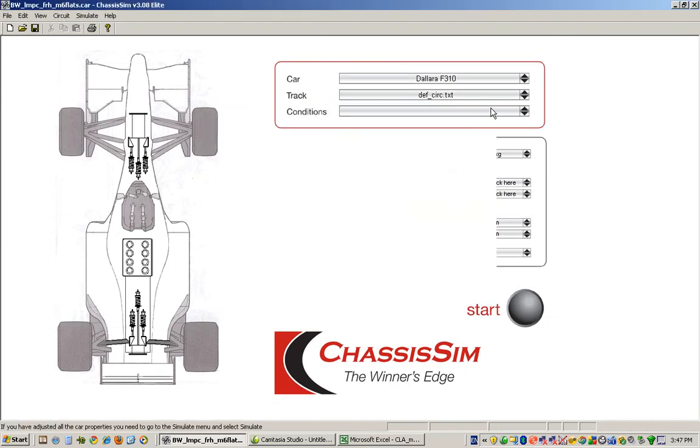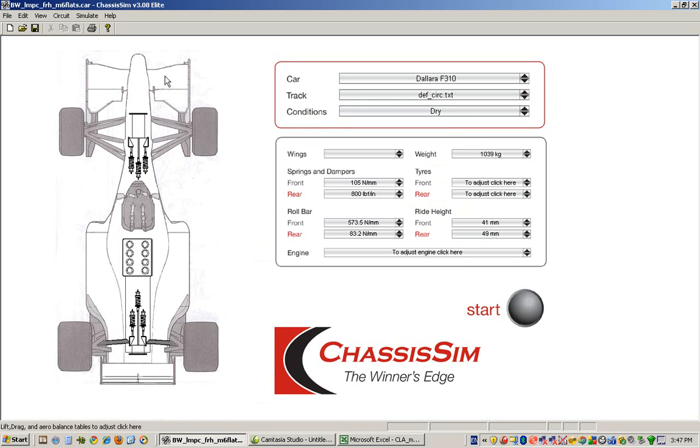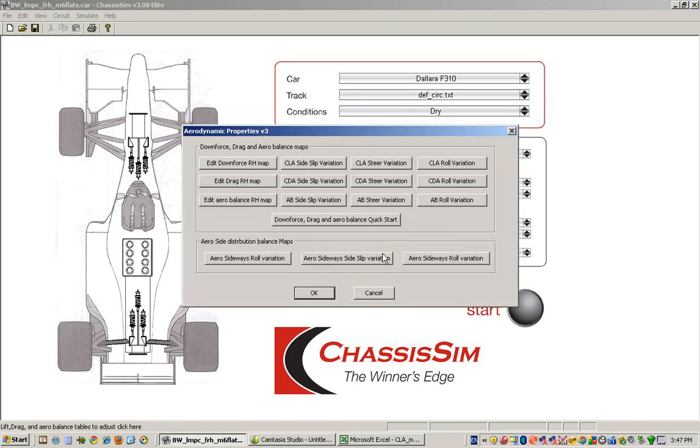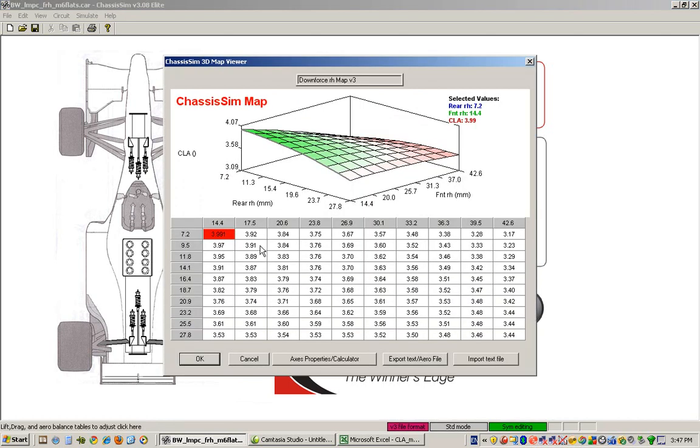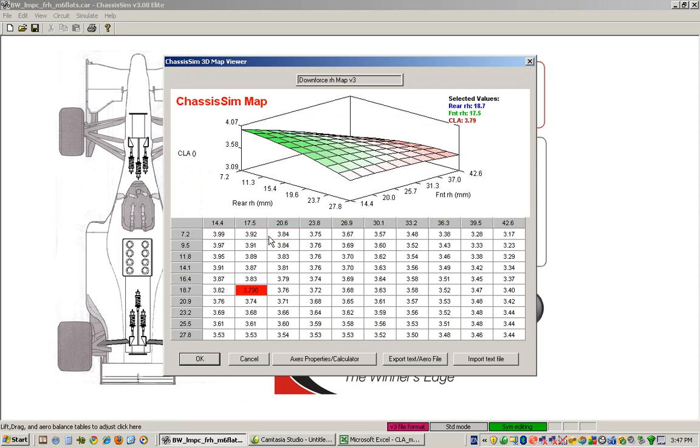And all you've got to do is go in to click on the front wing, click on edit downforce ride height map. Bingo. So here's our aero map. Now as you can see, it's probably not perfect, but here's the great thing about some chassis sim in standard or advanced mode. You can actually edit the values that don't look right.